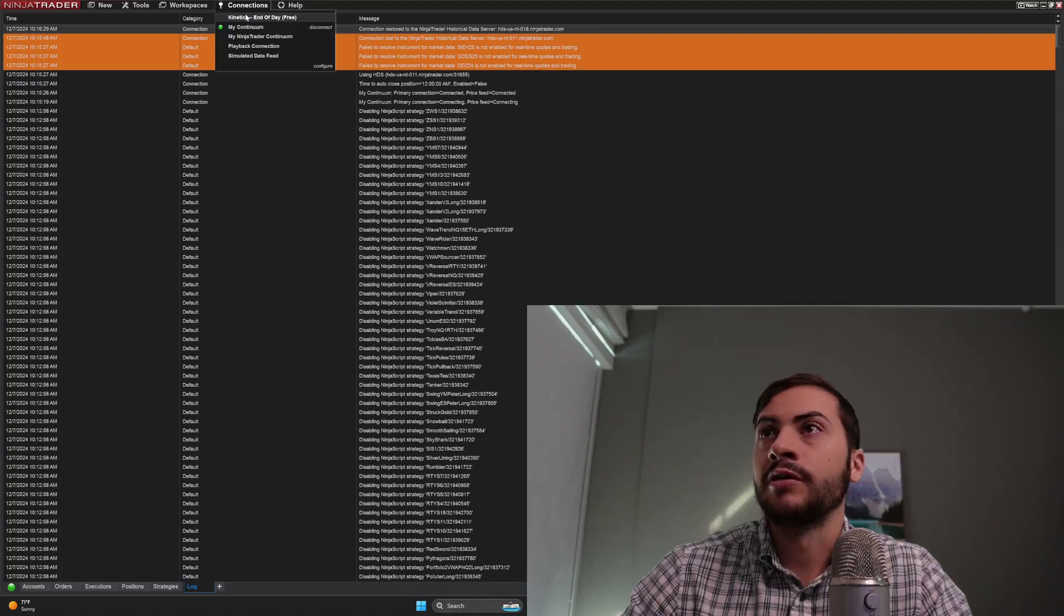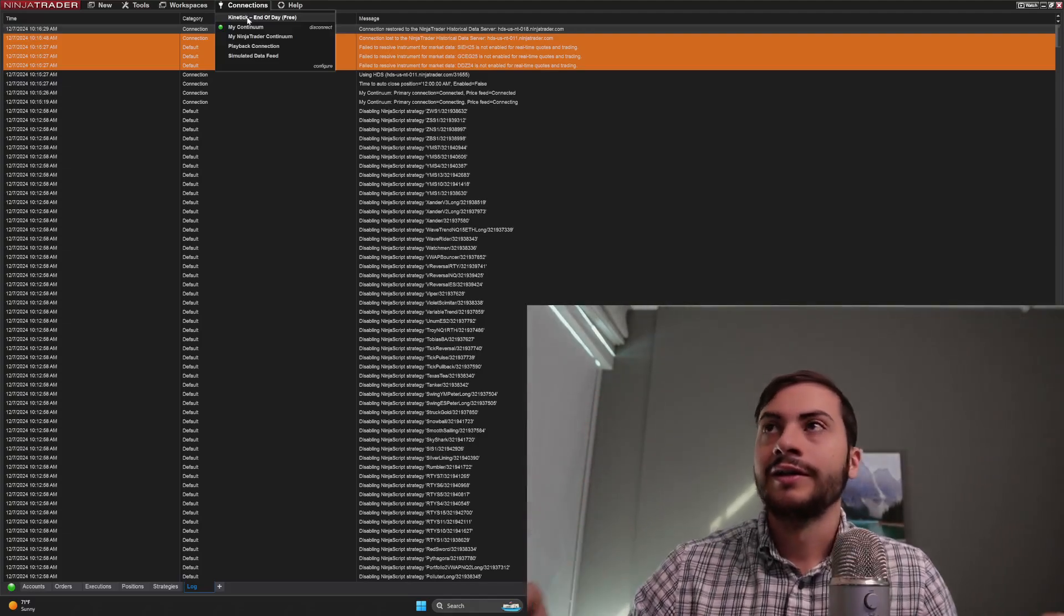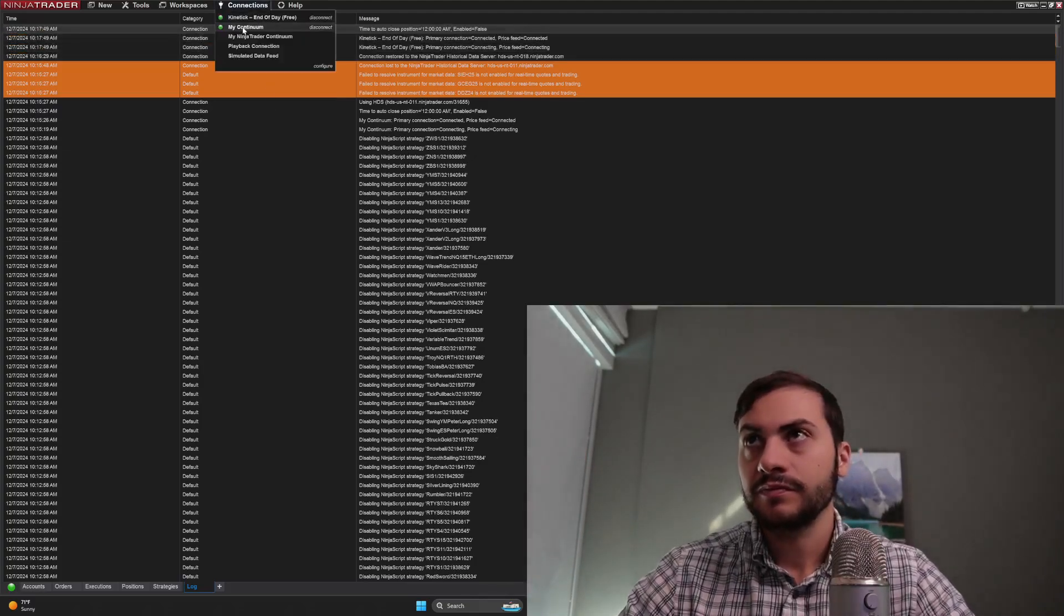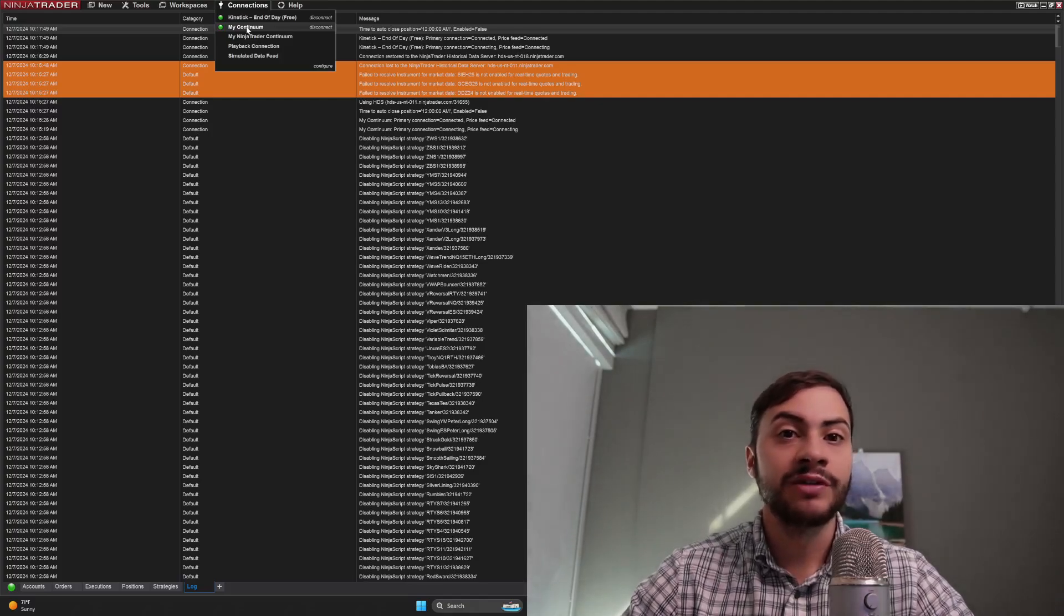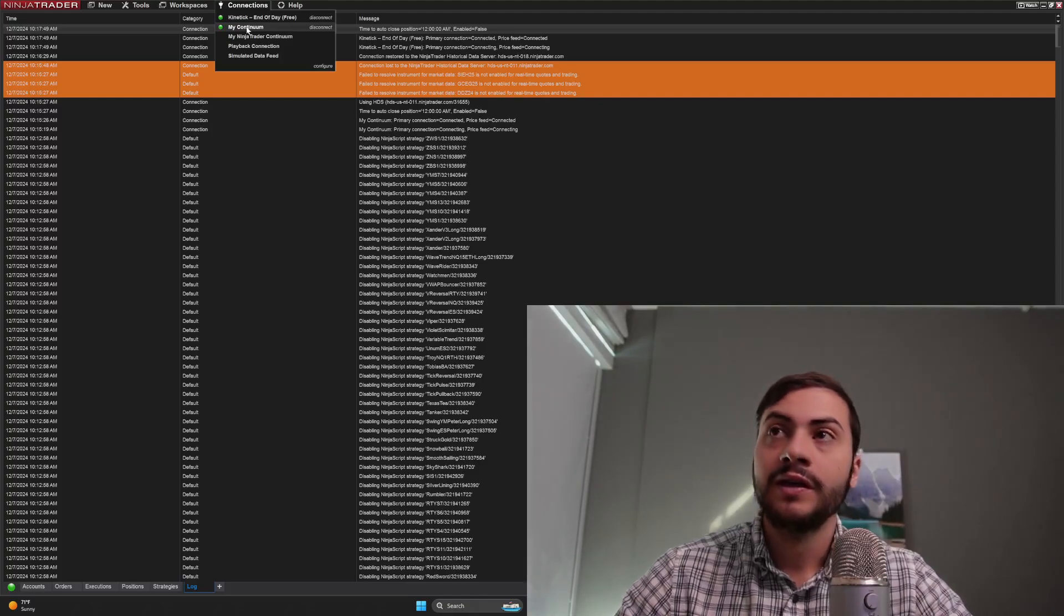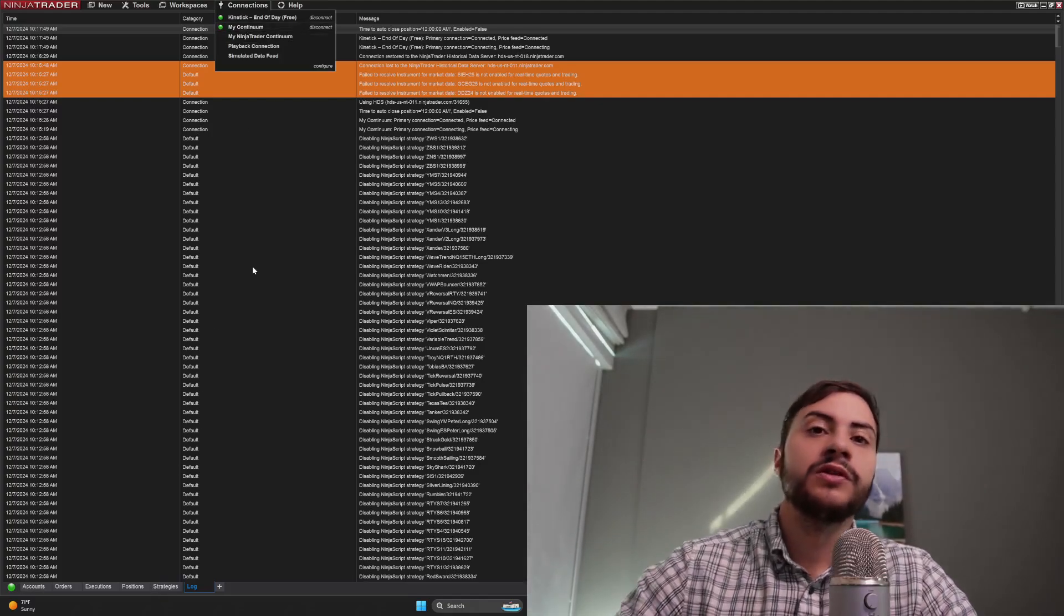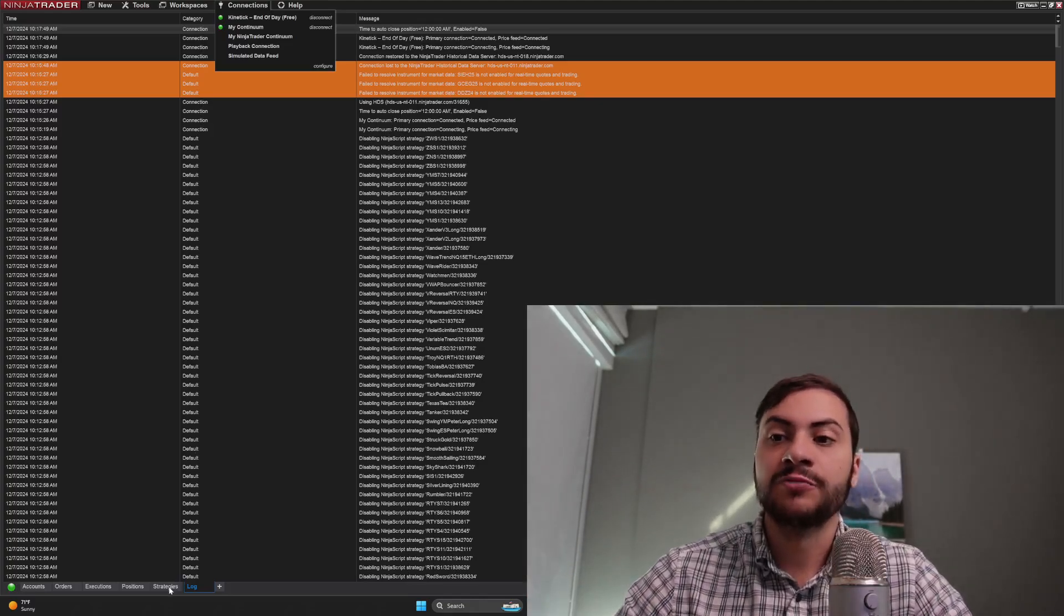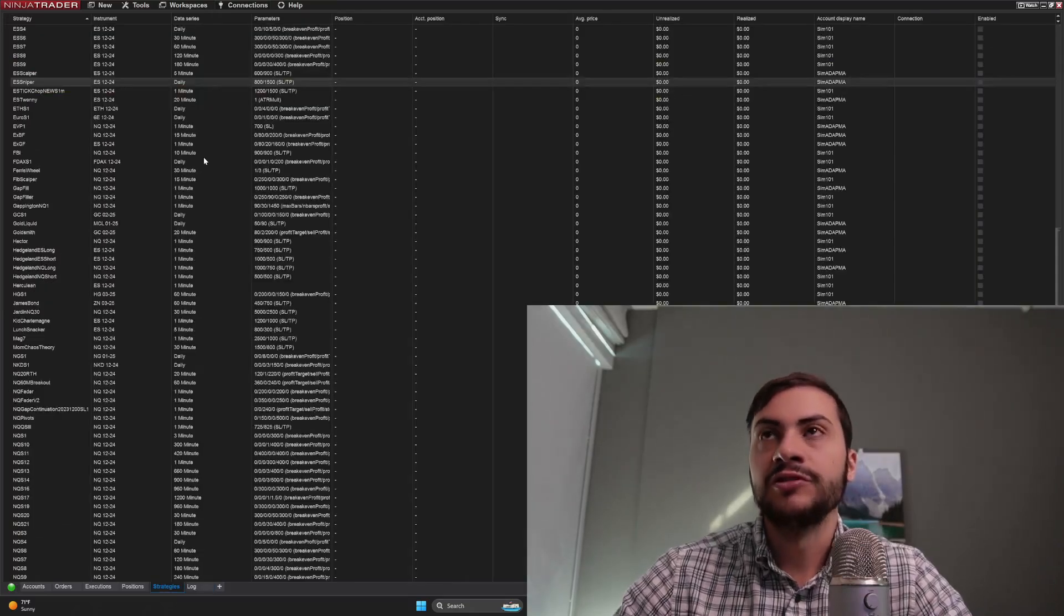And then all you would do is in the Connections menu, you'd click that second connection. Like for example, I'll click Kinetic End of Day Free. Let's pretend that it's Interactive Brokers. Now you see you have two connections, but the key is you connect to CQG first and then Interactive Brokers after. And then when you go to set up your trading systems, you can set them to trade on the Interactive Brokers account, but it'll be using the CQG data feed.